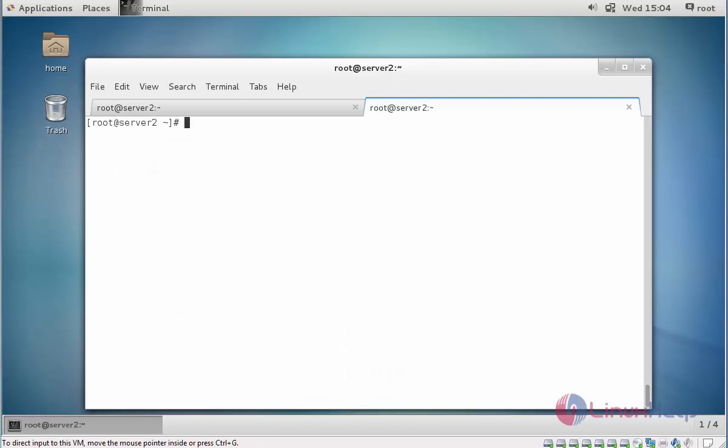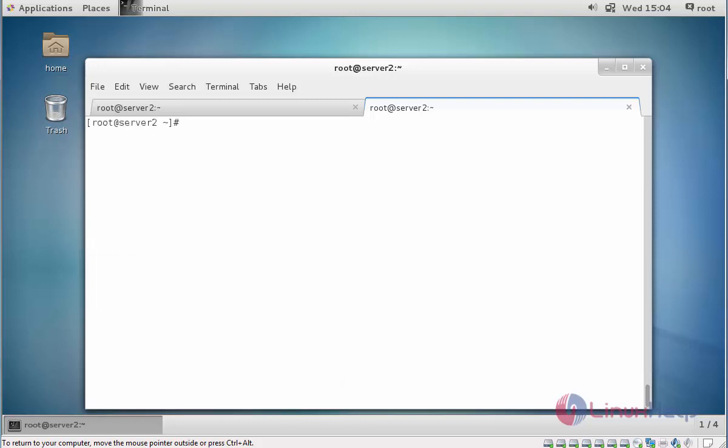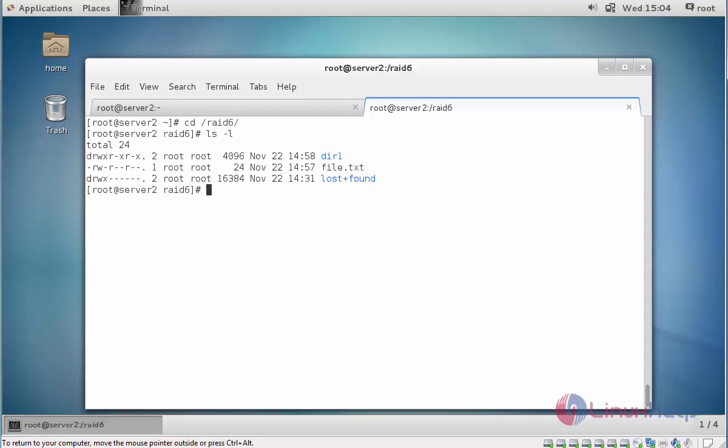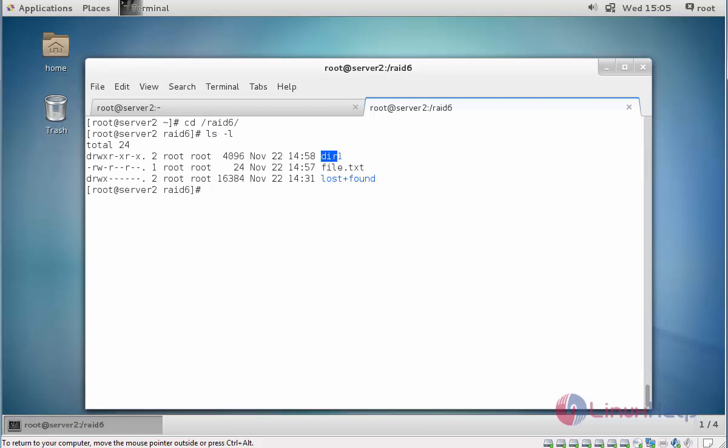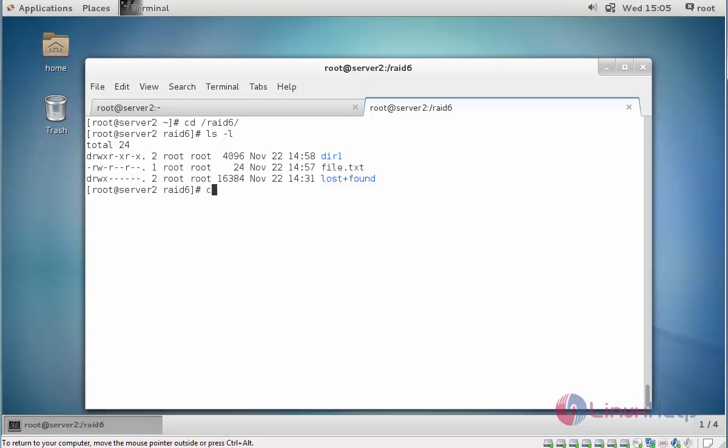Now I am going to check the process, type mdadm followed by device. Here you can see the rebuilding process is completed. The two devices sdc1 and sdd1 is replaced. So I am going to check the data is available or not. Here you can see the data is present, so the fault tolerance works on RAID 6. If you want to check, use cat file.txt. Content also presented.